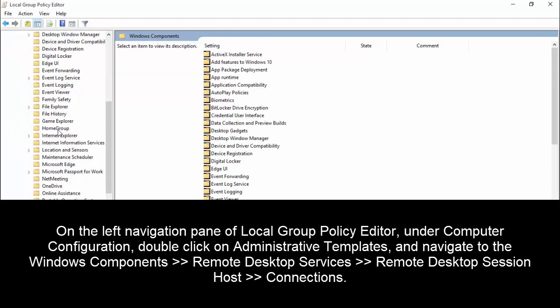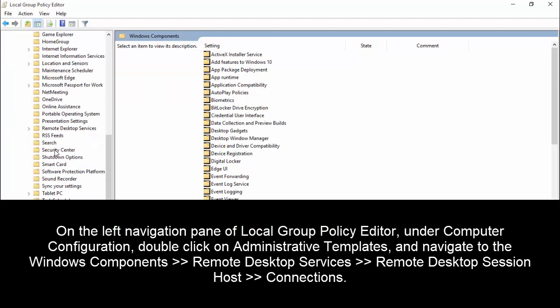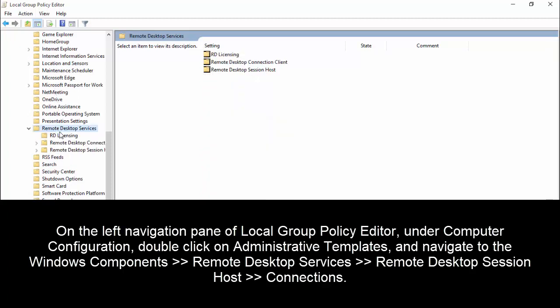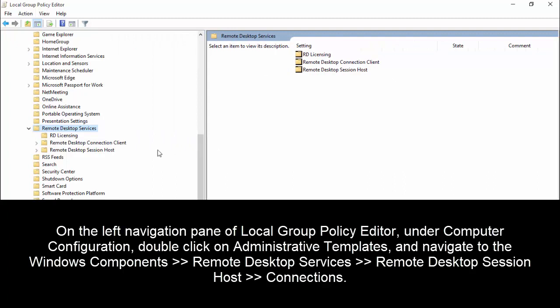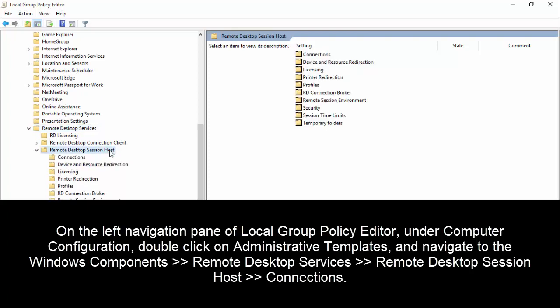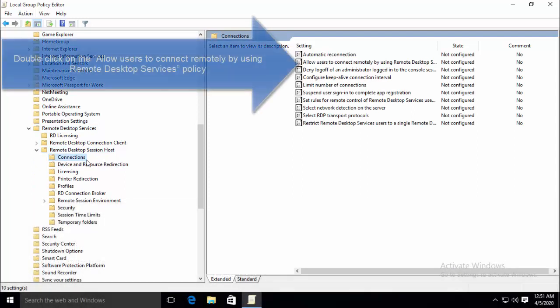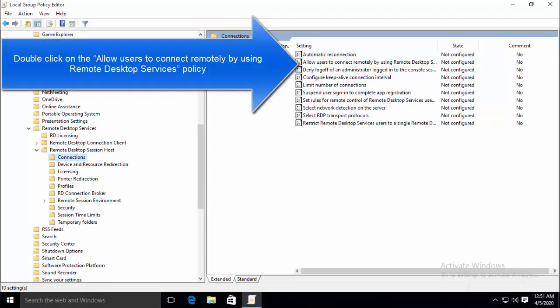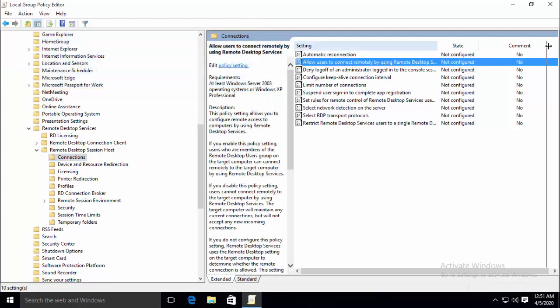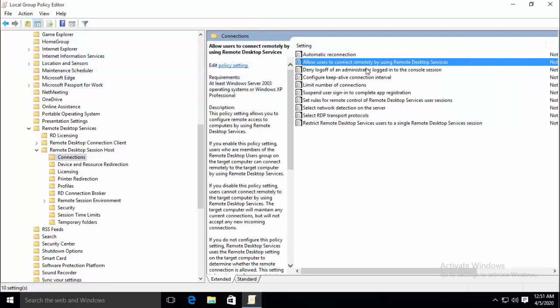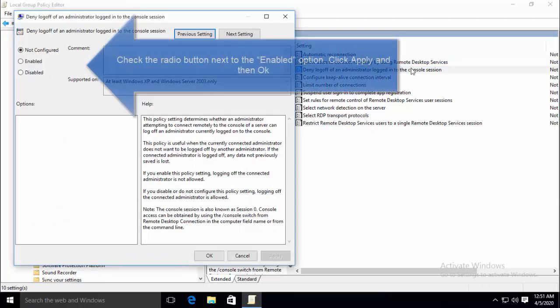And then locate remote desktop services. Under remote desktop services go to remote desktop session host. In here, go to connections. Once you are here, double click on the allow users to connect remotely by using remote desktop services, which is the second option here. Let me expand this column so that we can read. It is allow users to connect remotely by using remote desktop services. Double click on it.